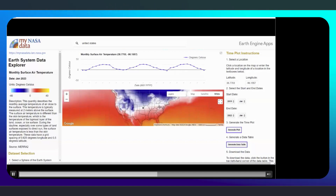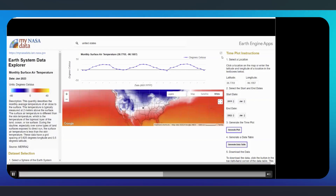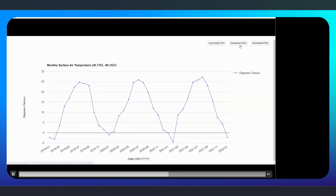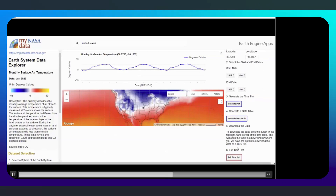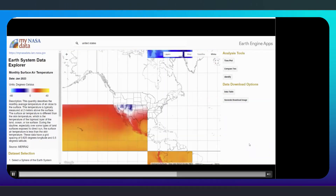This will generate a time plot for the location and dates you selected. The map remains at the bottom, and a point has been added to indicate your chosen location. You may also enlarge the time plot by clicking the small square button in the right-hand corner of your chart. This will open and enlarge the chart in a new window, where you have the option to download the data as an SVG or PNG file. To close the time plot, scroll down and select the Exit Time Plot button.